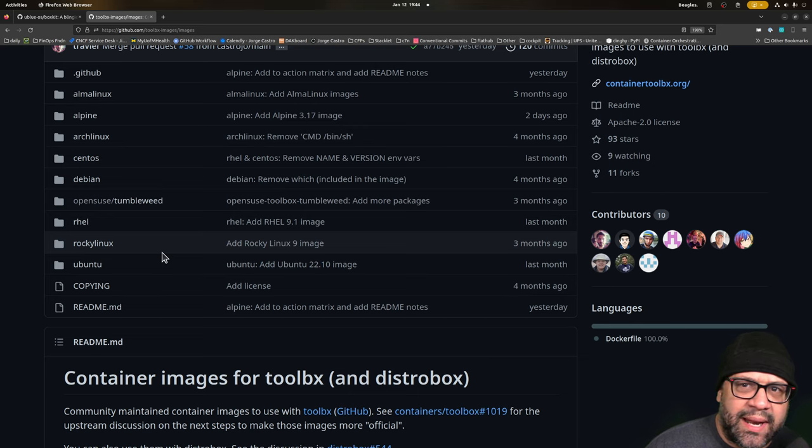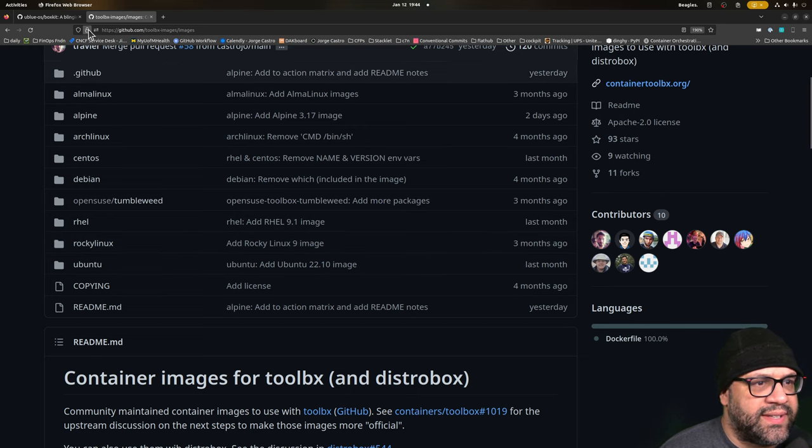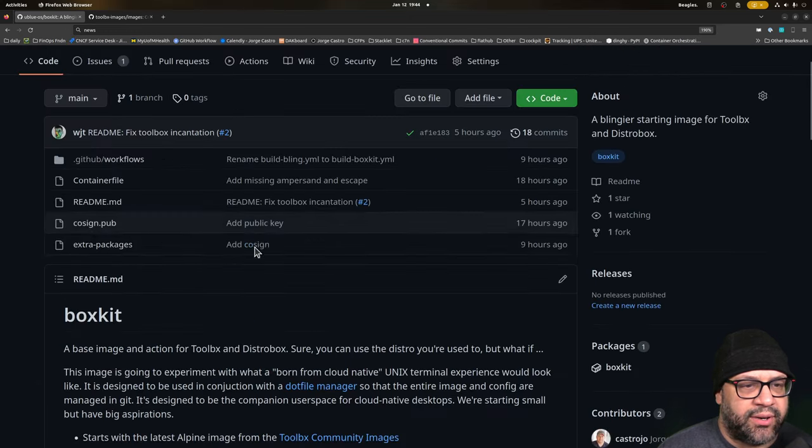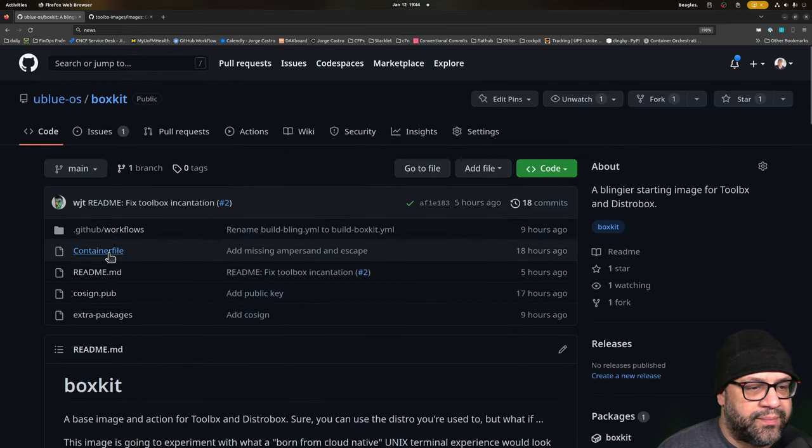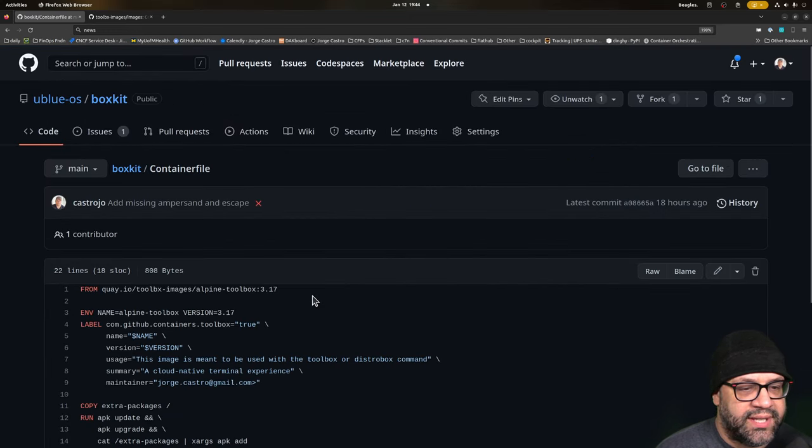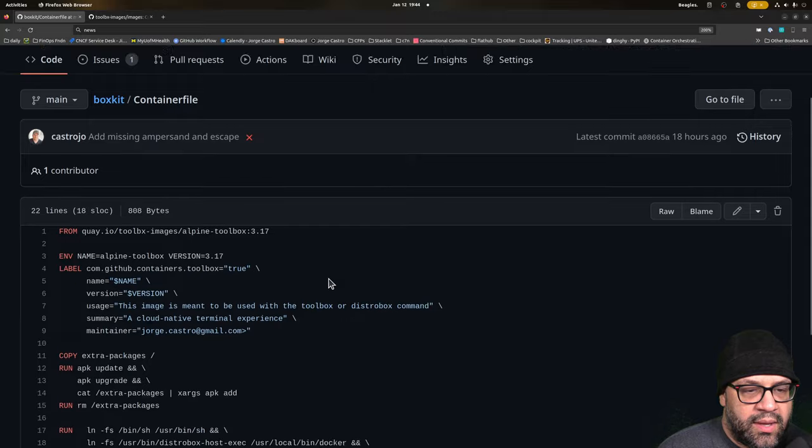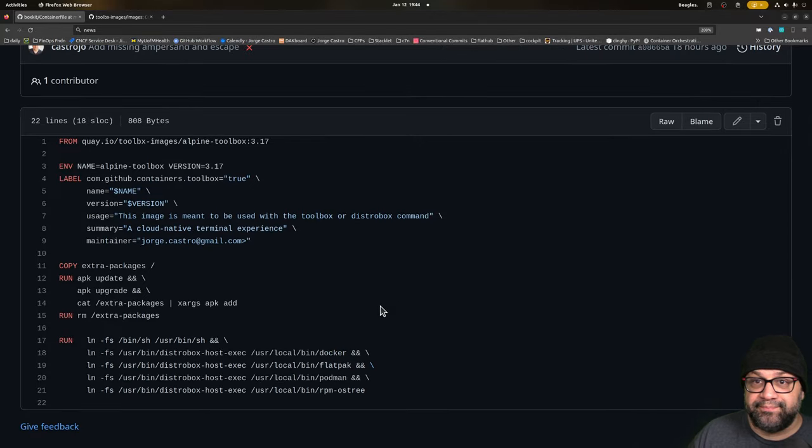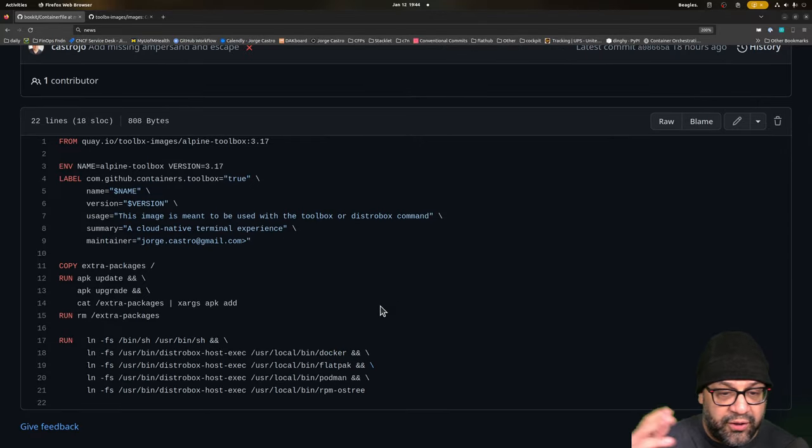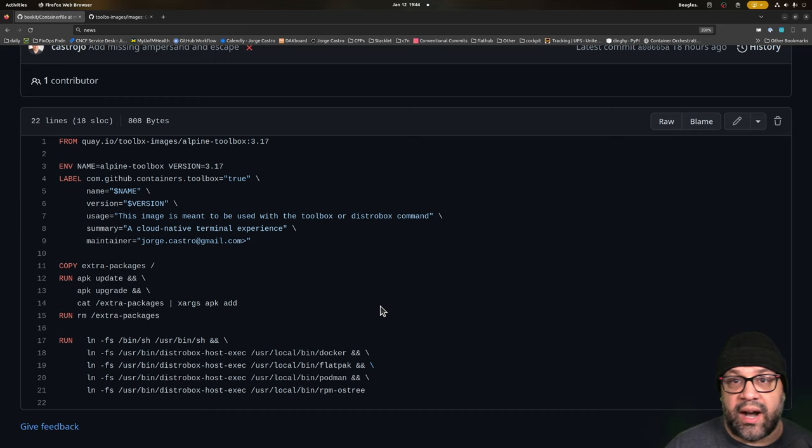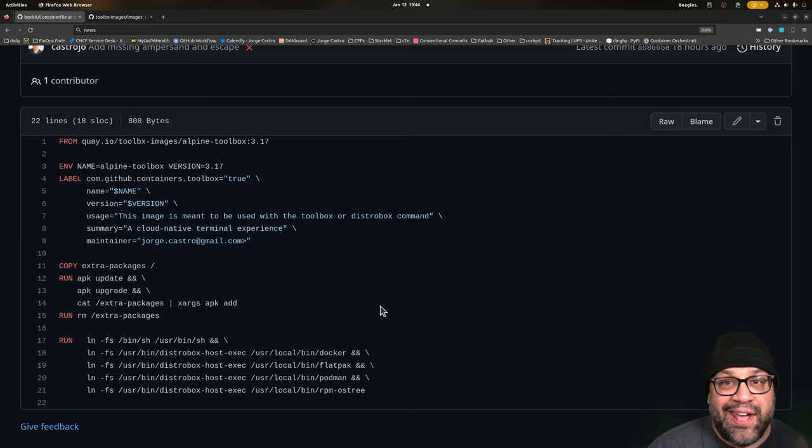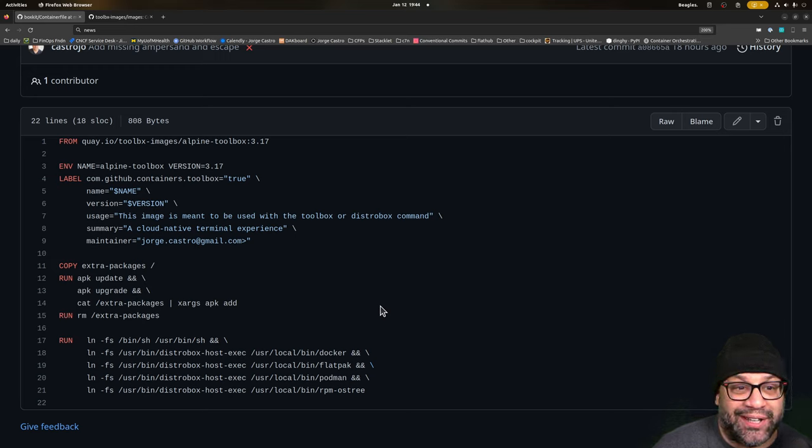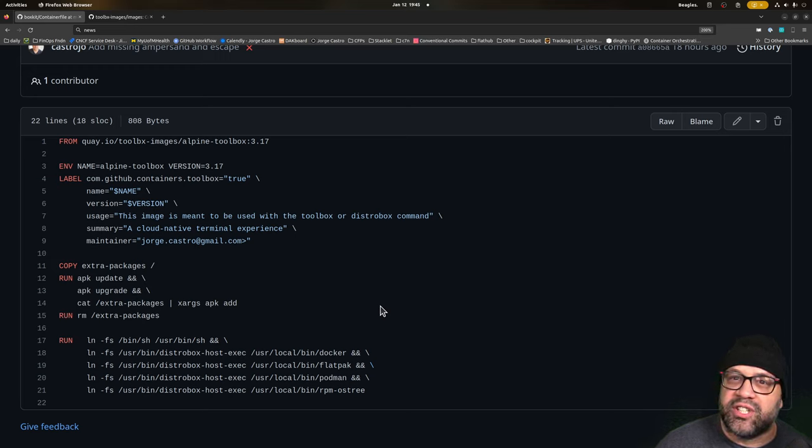So why don't I bling it up a little bit? So this is what I did. I created a new repo and I created a new container file. And I decided that I was going to use Alpine for a few reasons that are outlined in the readme. Basically, it's got a bunch of cool stuff in there. APK is really fast.